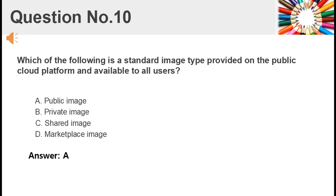Which of the following is a standard image type provided on the public cloud platform and available to all users? A. Public image. B. Private image. C. Shared image. D. Marketplace image. Answer: A.